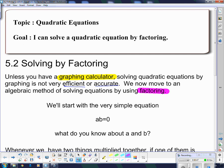Yes, factoring — the other F word. If you need to go back and take a look at how to factor, now is a very good time to do it. We need to make sure that we know how to factor.